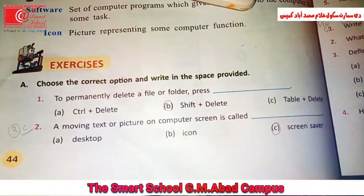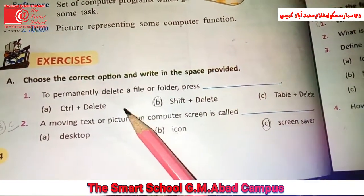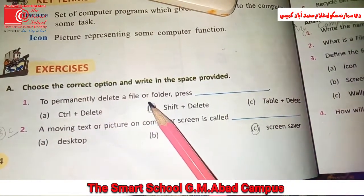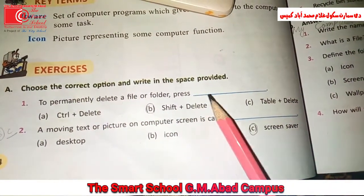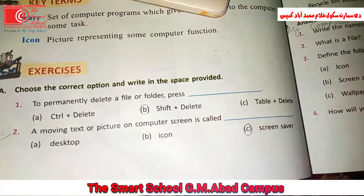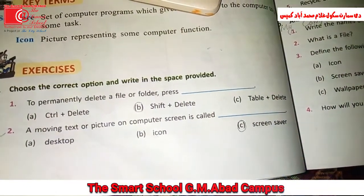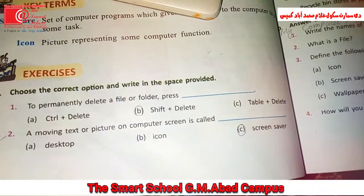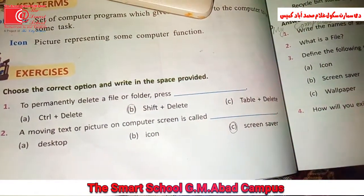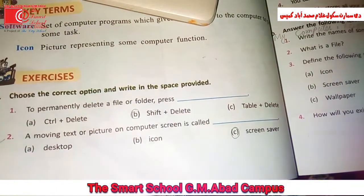Now open your book page 44. To permanently delete a file or folder, press Shift + Delete.